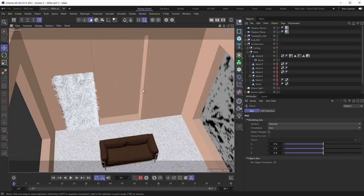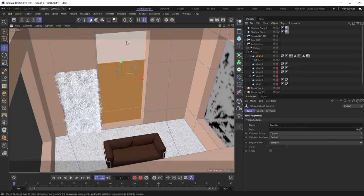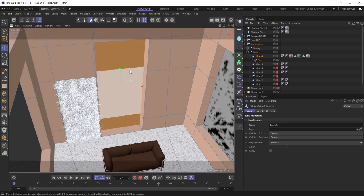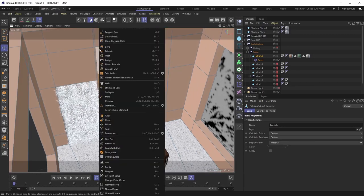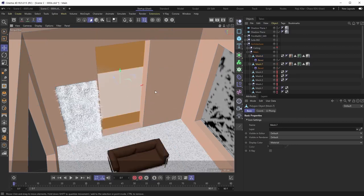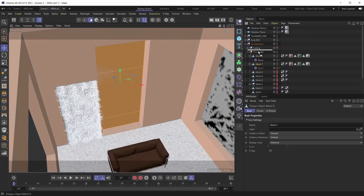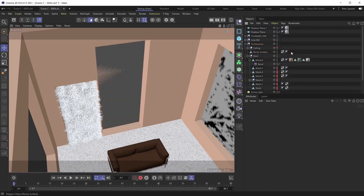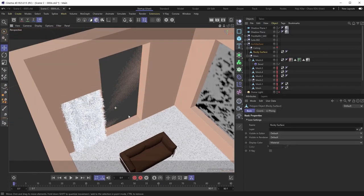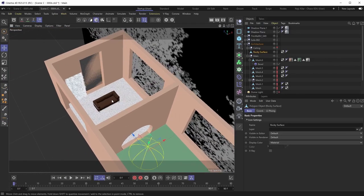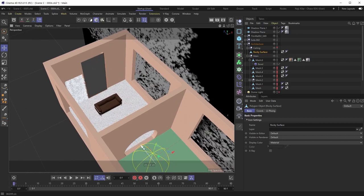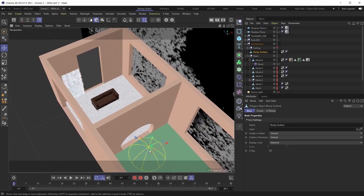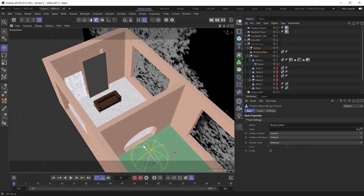Now we can split the geometry. I'll select the architecture mesh, select the middle section polygons, right-click and hit the Split command — that splits those polygons into their own object. I'll move them out of the main null, give them a proper name: 'Rocky Surface', then delete the Bevel deformer and the materials from that object since we don't need them.